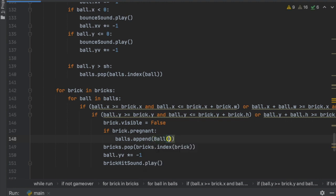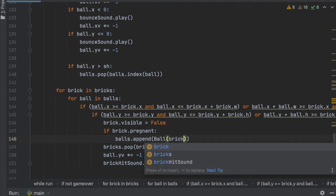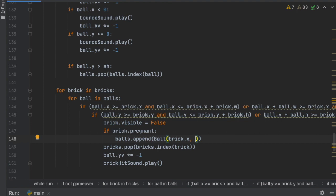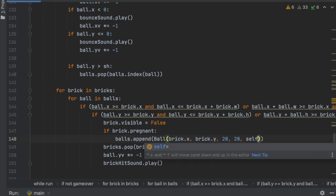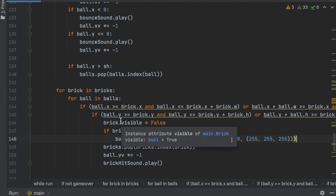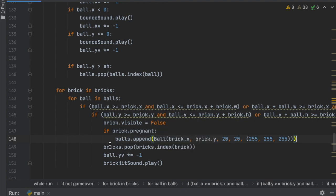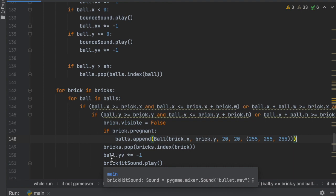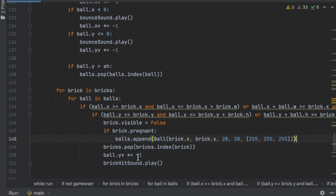We give the new ball the x and y values of the brick that was hit — `brick.x` and `brick.y` — with a width and height of 20, same as before, and the color will be white: `(255, 255, 255)`. Then that brick gets removed and the ball that hit it changes velocity.